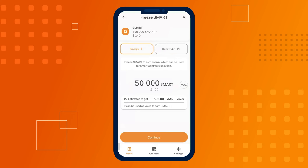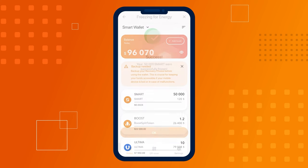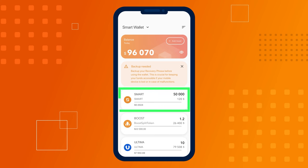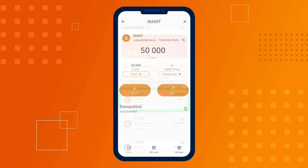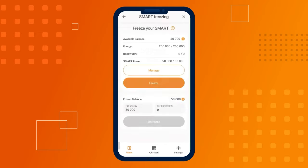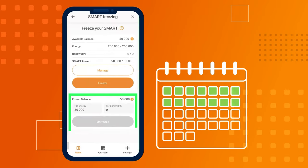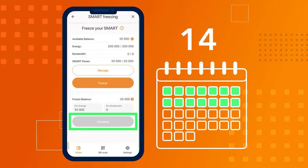Confirm the freeze transaction. If everything was done correctly, you'll see a confirmation that the coins have been successfully frozen. The frozen coins will now appear on your smart screen. Please note that unfreezing smart for energy and bandwidth will be available in 14 days.